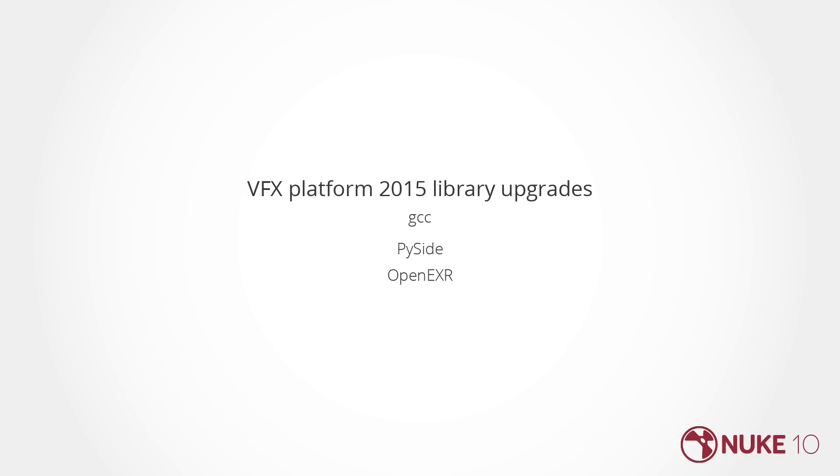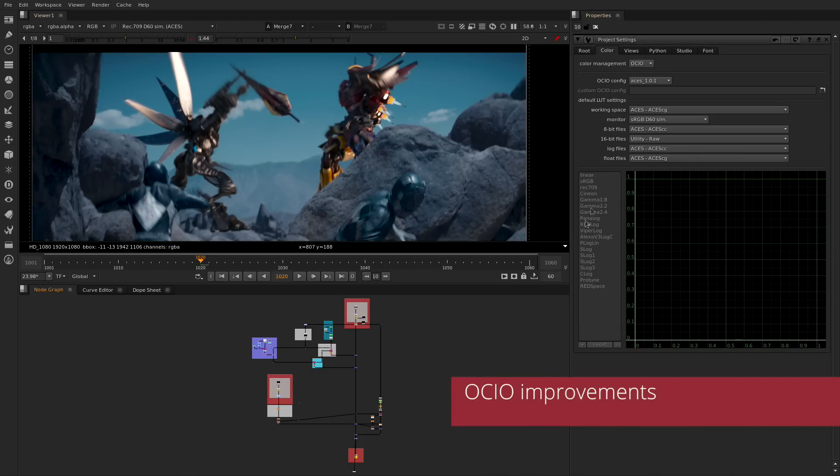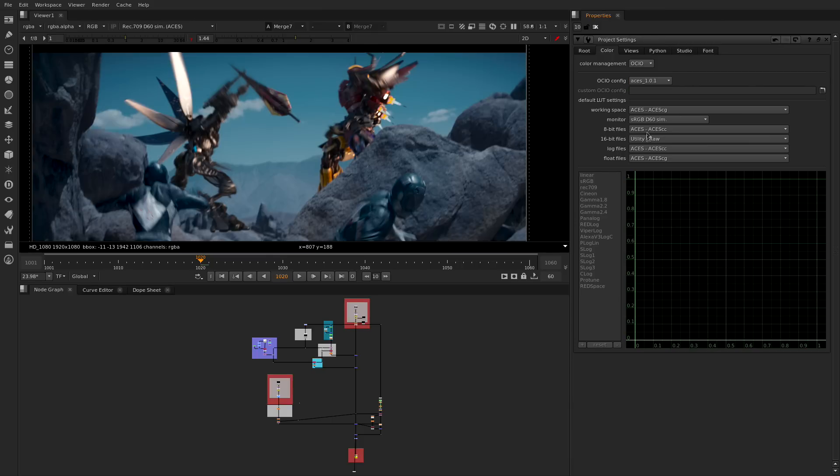We have also made improvements to our pipeline tools including library updates to the BFX platform 2015. We have integrated the latest certified OCIO configs to the project settings while maintaining all the pipeline ability through the python hooks.